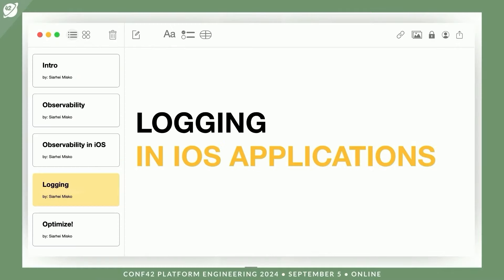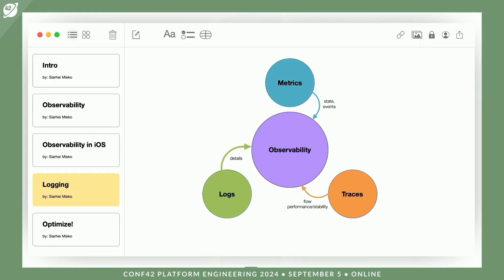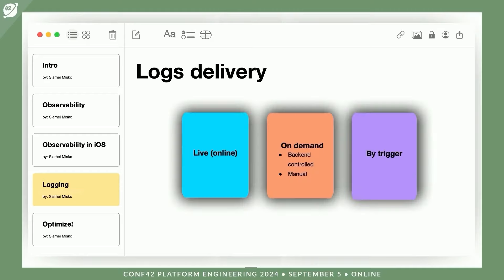Achieving good observability means not only knowing that a problem has occurred in your system, but also providing details that explain what exactly went wrong. One way to gather such information is by using logs. While metrics provide a general overview of the system state, logs collect detailed information about what happened on the user's device, what actions they took, and what might have caused the problem. It's crucial to remember that any tool for achieving observability adds overhead to your application, and logs are likely one of the heaviest tools.